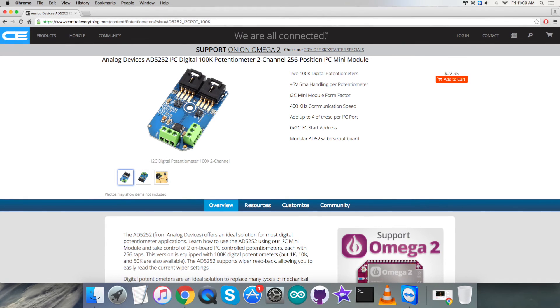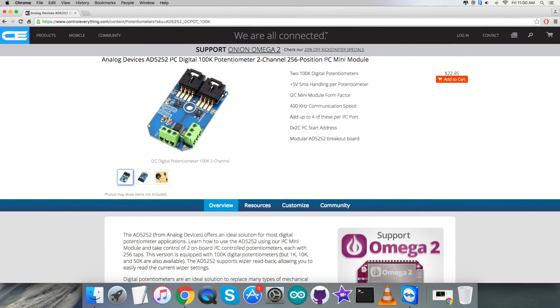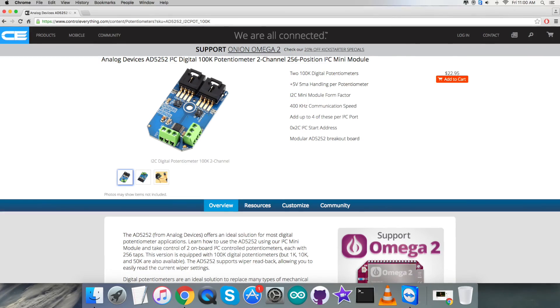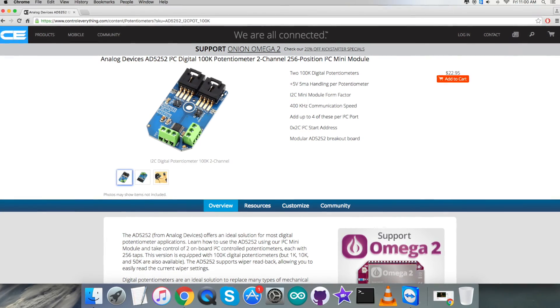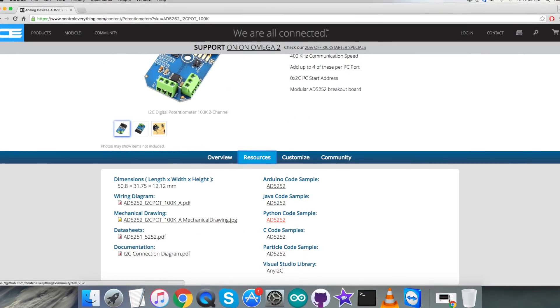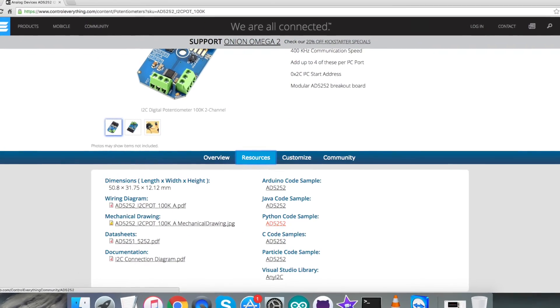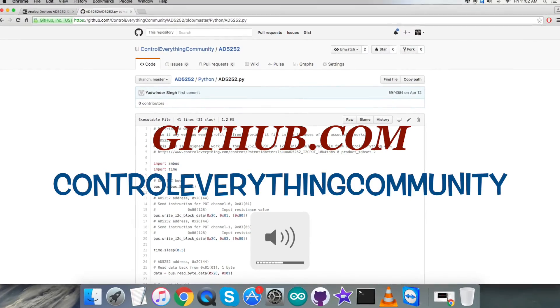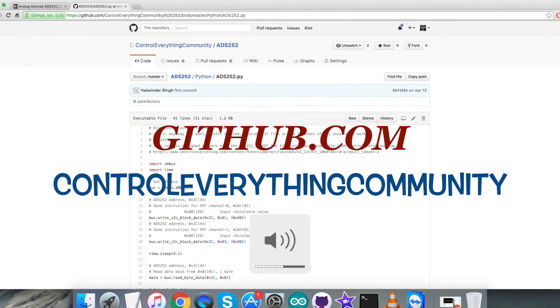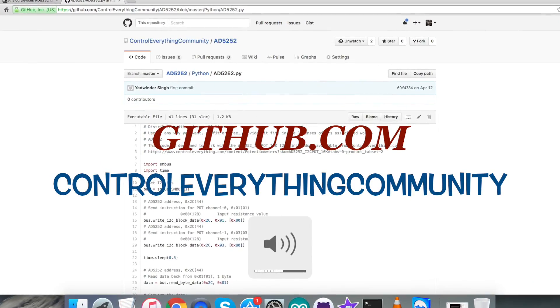You can get the code from the Resource tab from this site - you can download the code as required. Also you can get the code from github.com and the repository there is Control Everything Community.